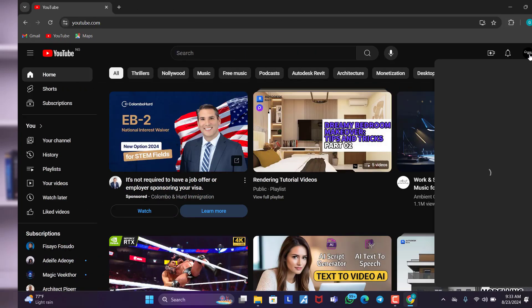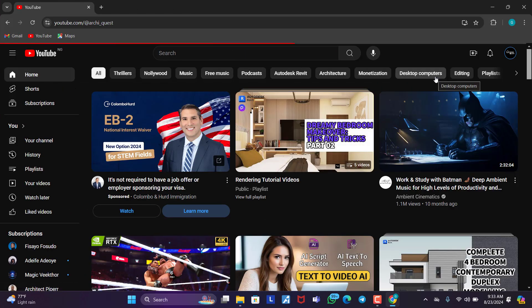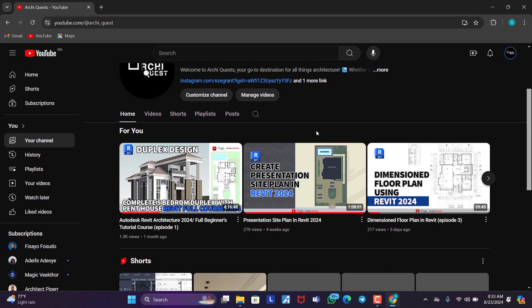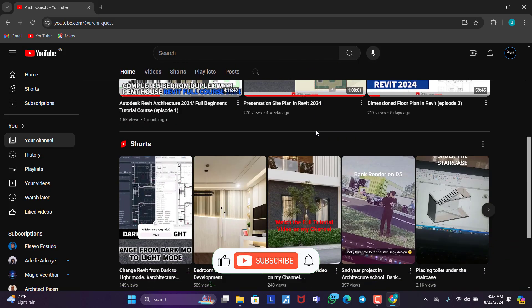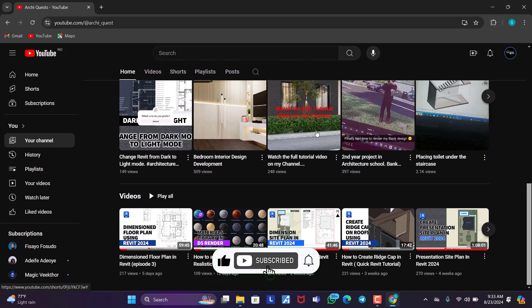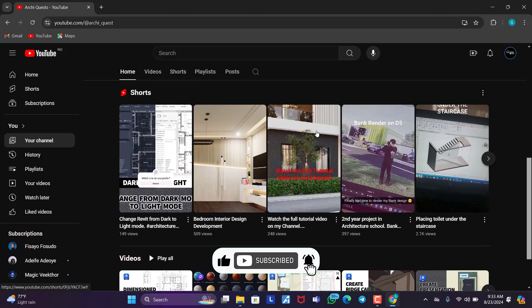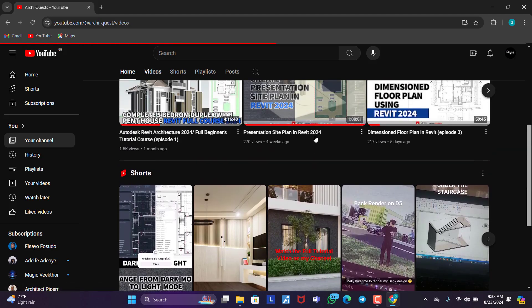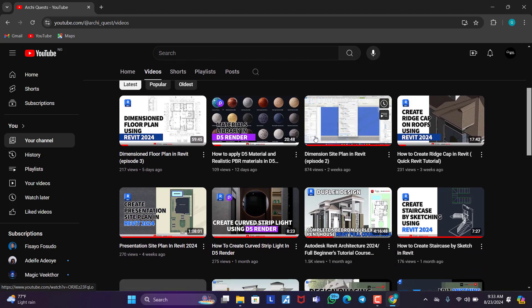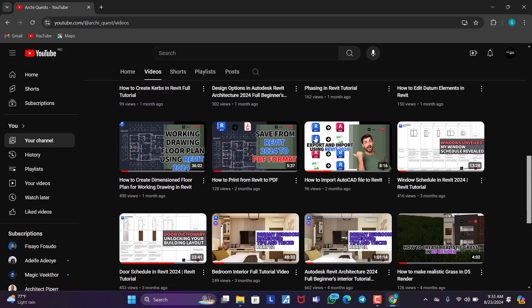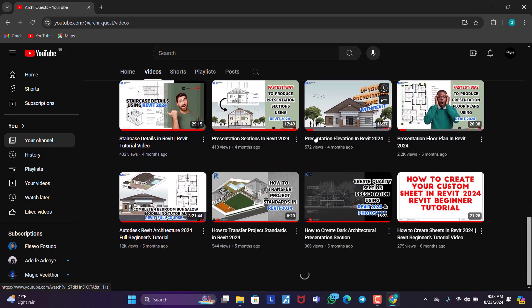If this is your first time joining our channel, welcome. My name is Grant and in this channel, we dish out interesting architecture-related content. You can support us by hitting the like button, sharing this video, subscribing to our channel, and please don't forget to turn on the bell icon so that you get notified when next we publish a new video.